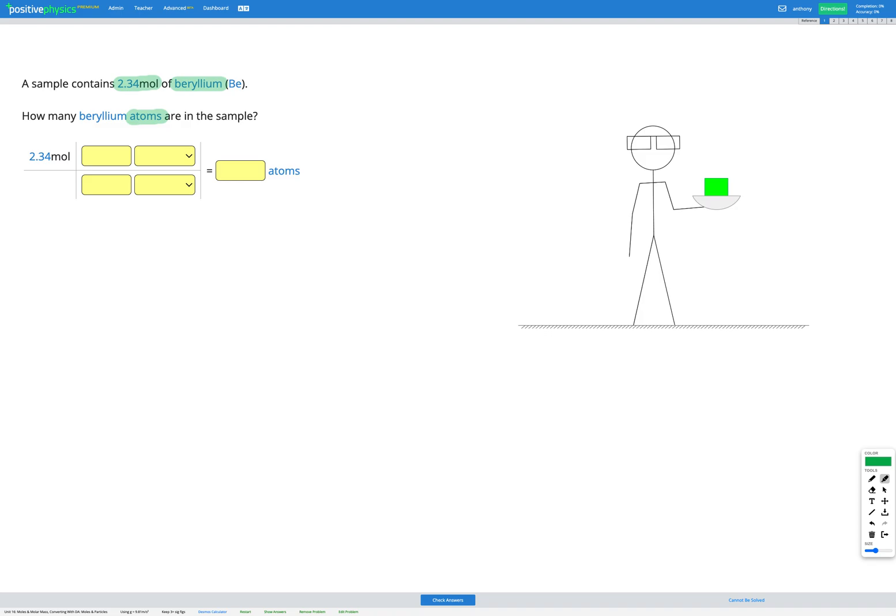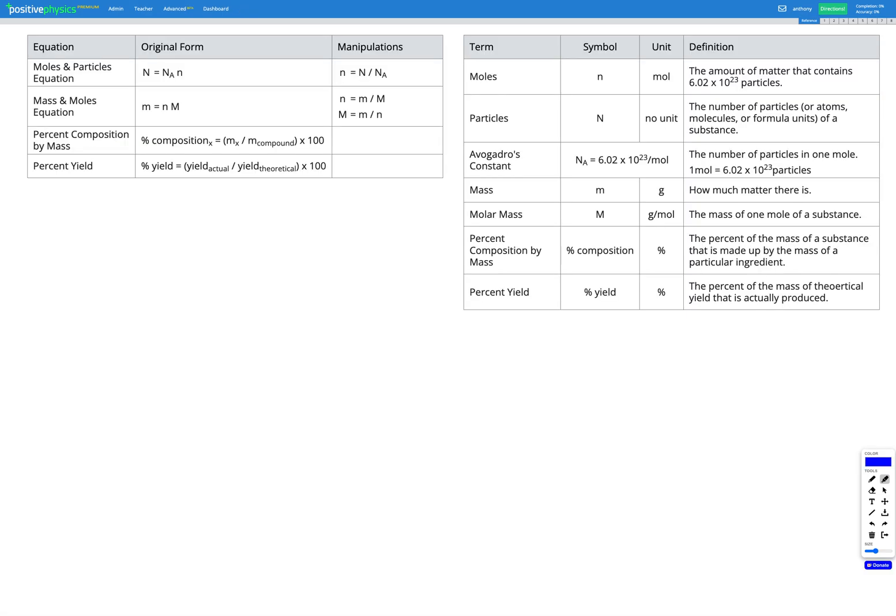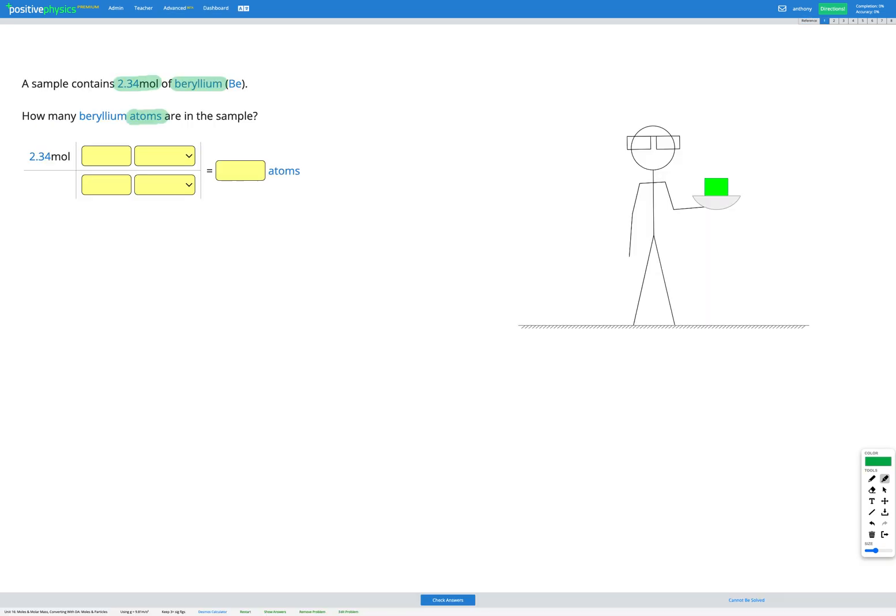So let's go to our equation sheet and have a look for moles. So here's moles. We're told that one mole is the amount of matter that contains 6.02 times 10 to the power of 23 particles. So let's write that down. One mole is 6.02 times 10 to the power of 23 particles.